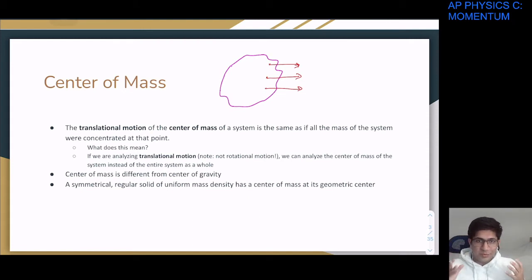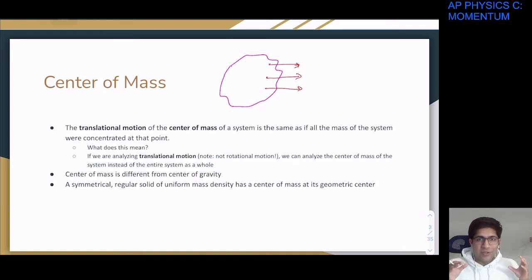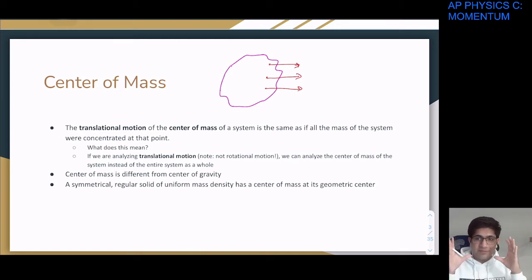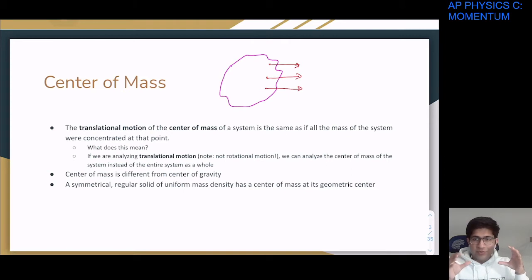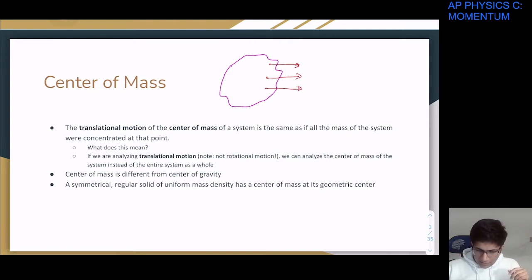For translational motion of a rigid object — not a point particle — instead of thinking about the whole rigid object, we can just consider the center of mass and treat that as what's moving.